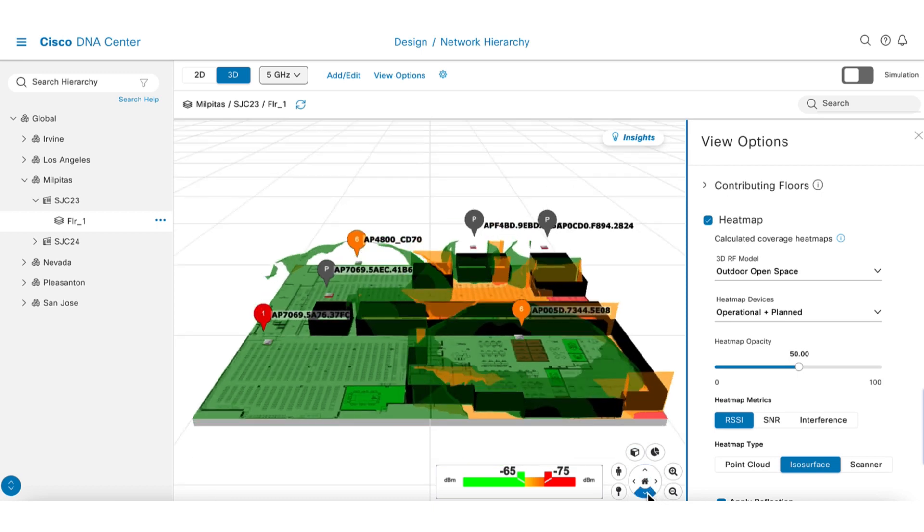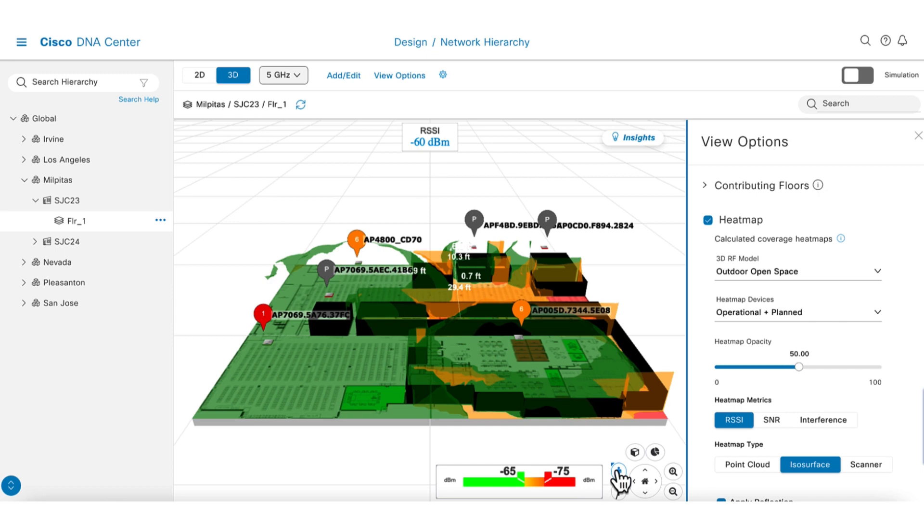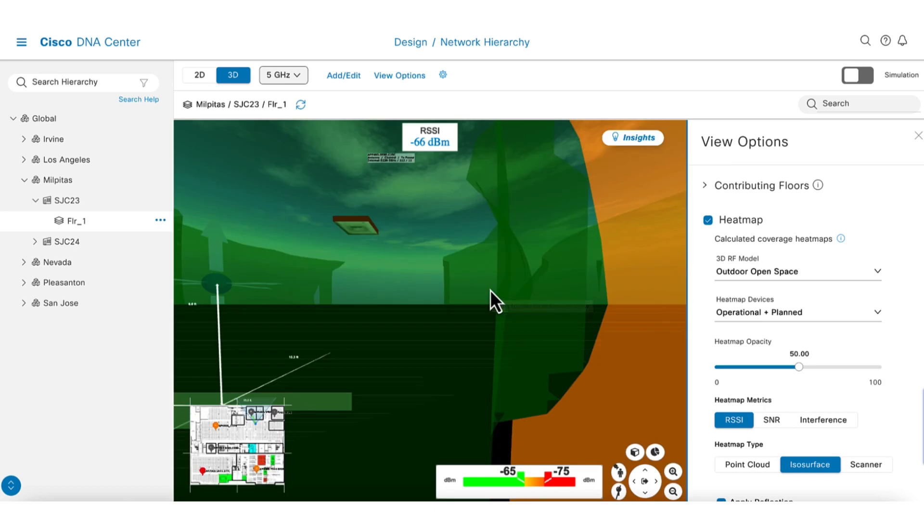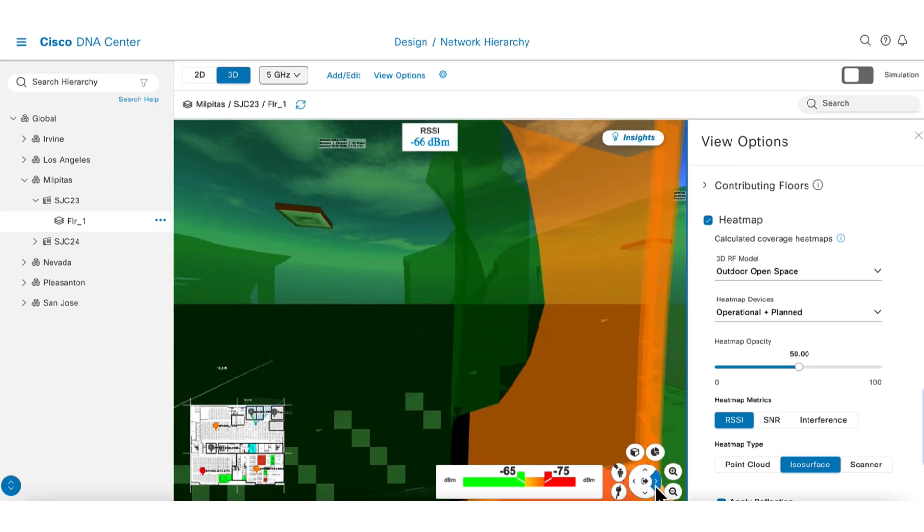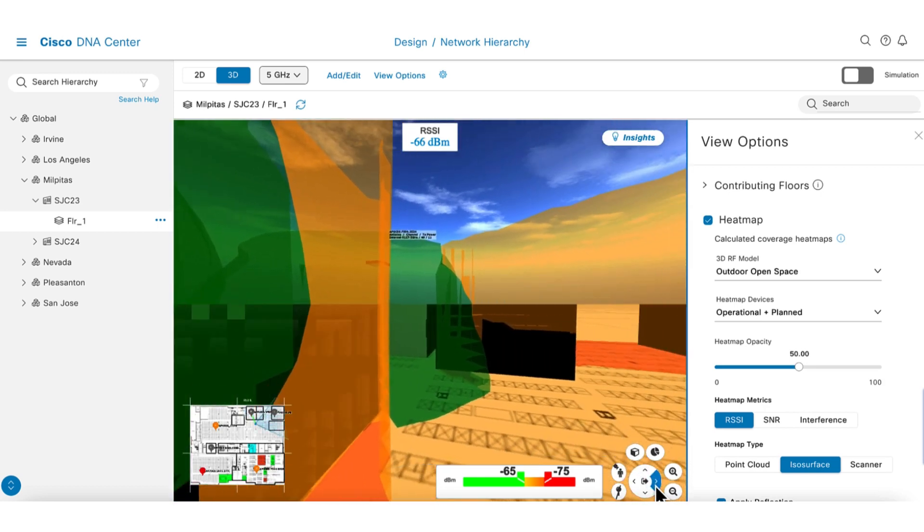You can use a pin drop view to understand the coverage at any point by dropping that pin to the location. Or with the person option, you can get a view of the RF from the perspective of a person at the site. This person can be moved around the floor as if doing a site survey without the need to send an actual person.